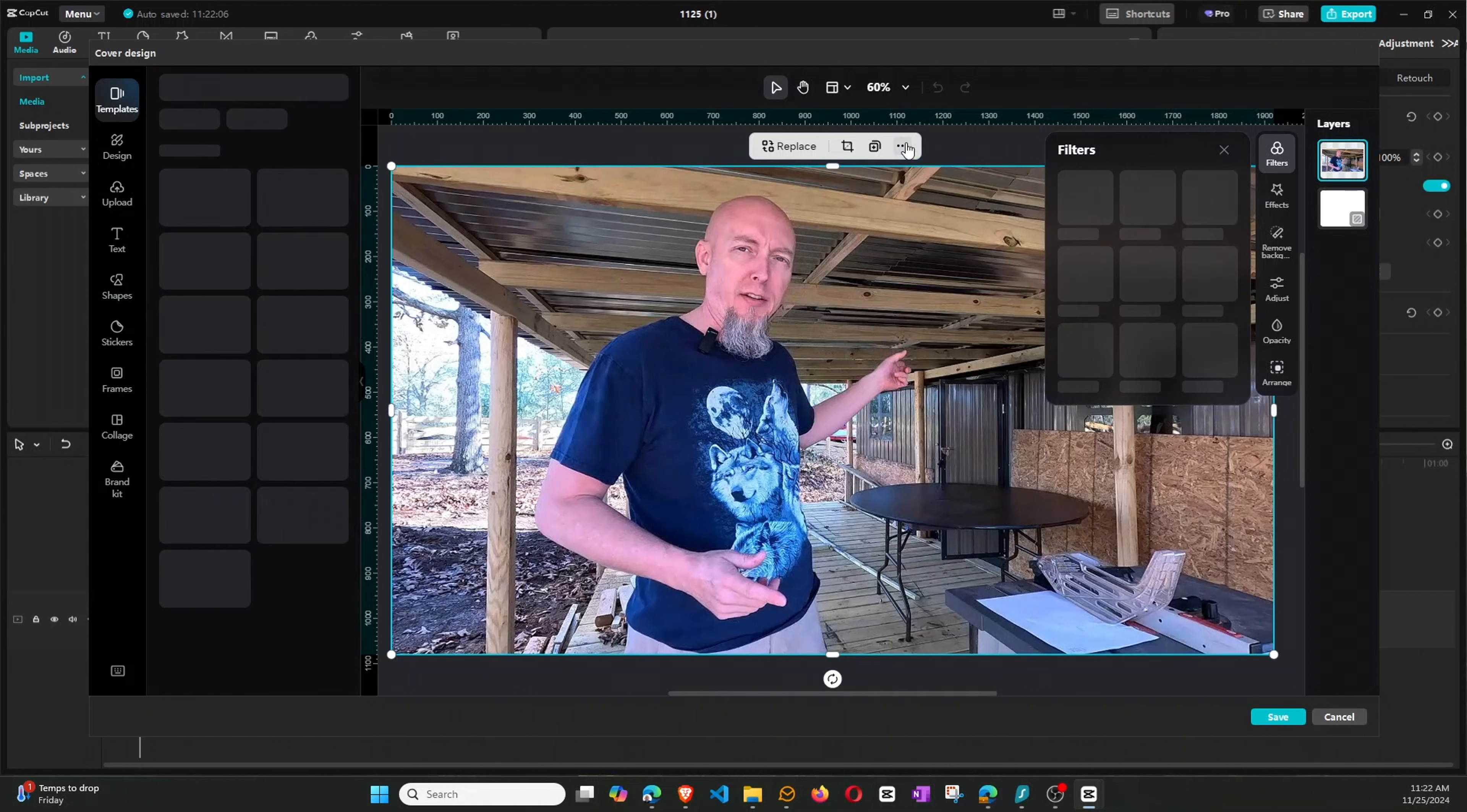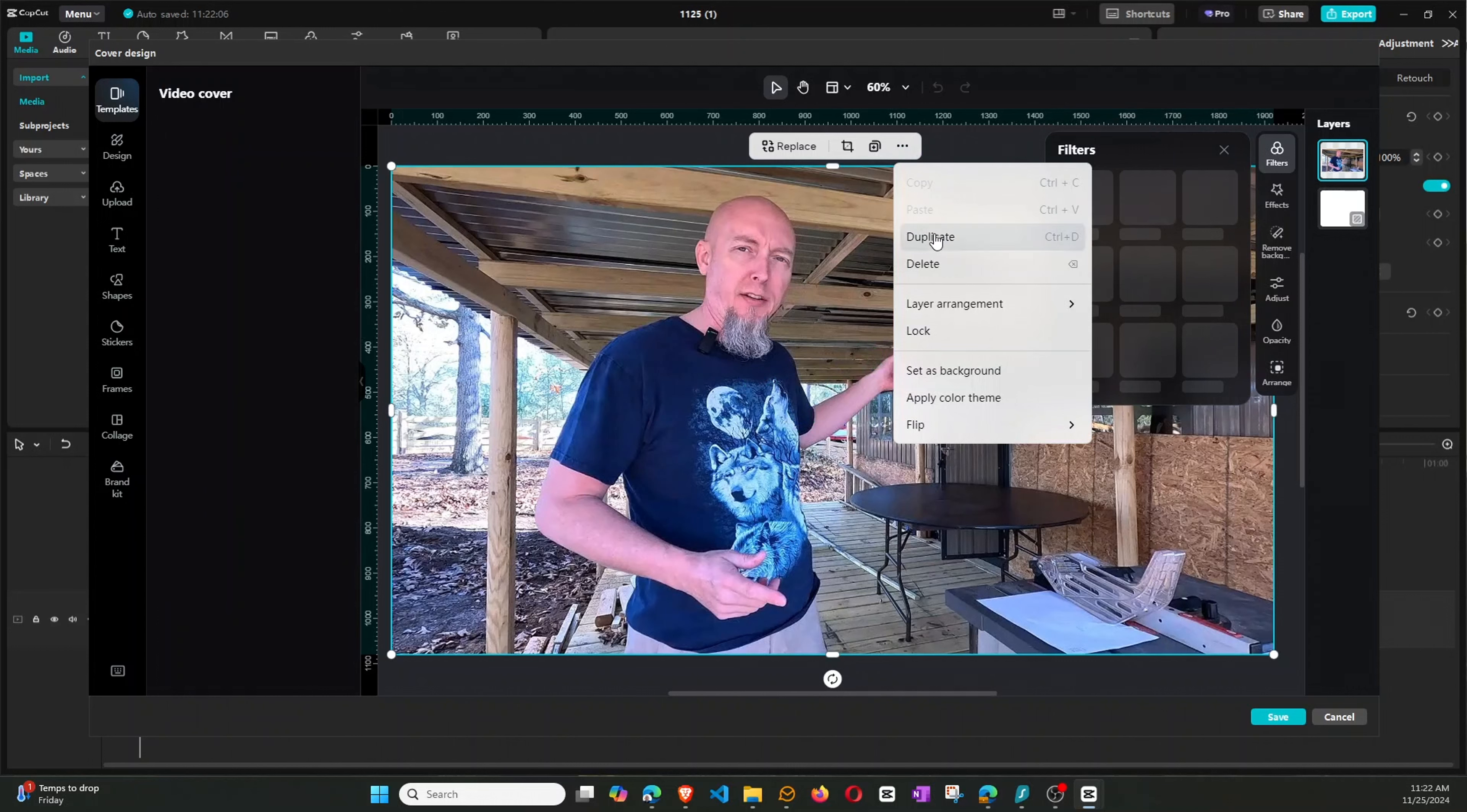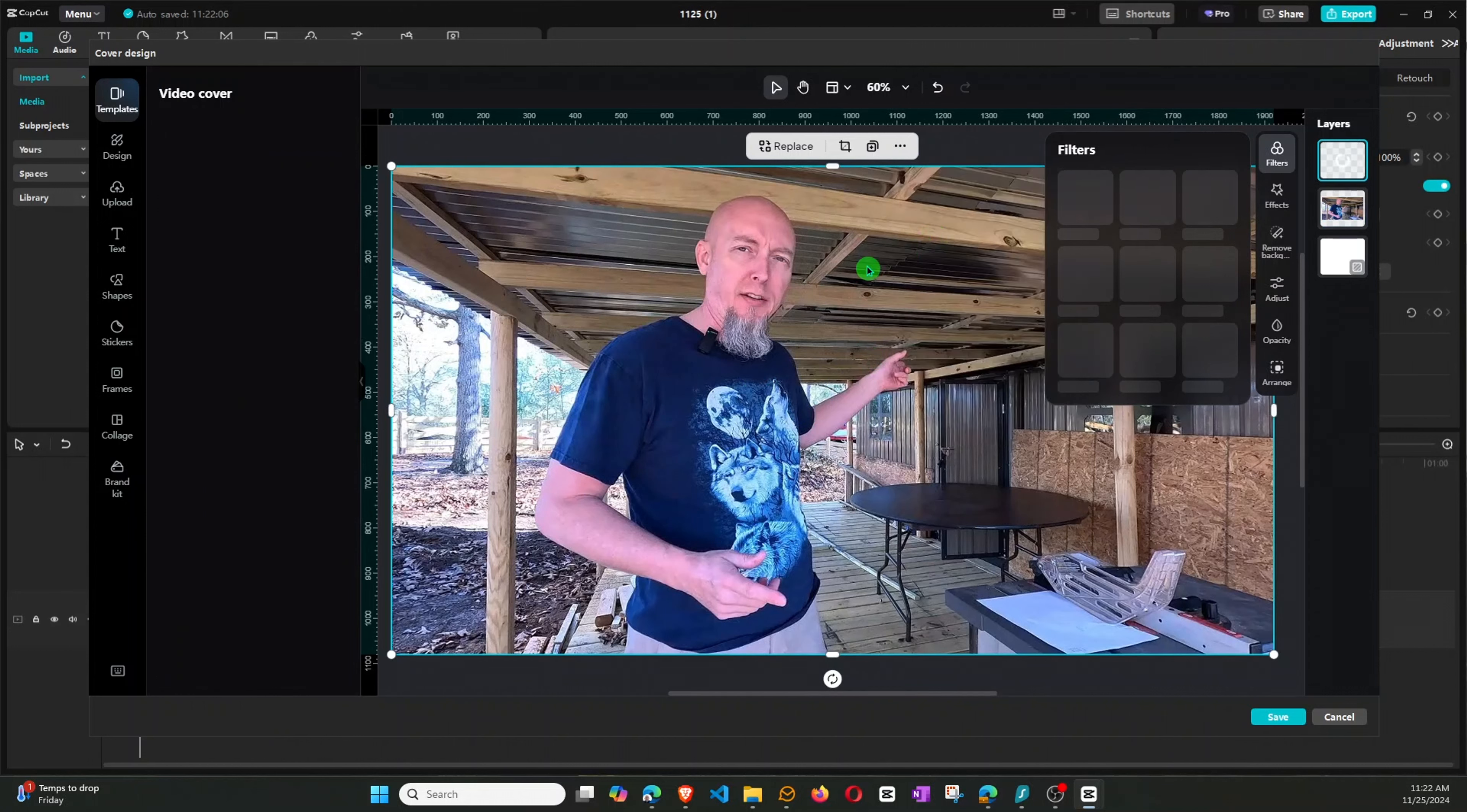So to do that, I'm going to come up here on the three ellipses, and we'll click Duplicate. Okay, so now that's duplicated.